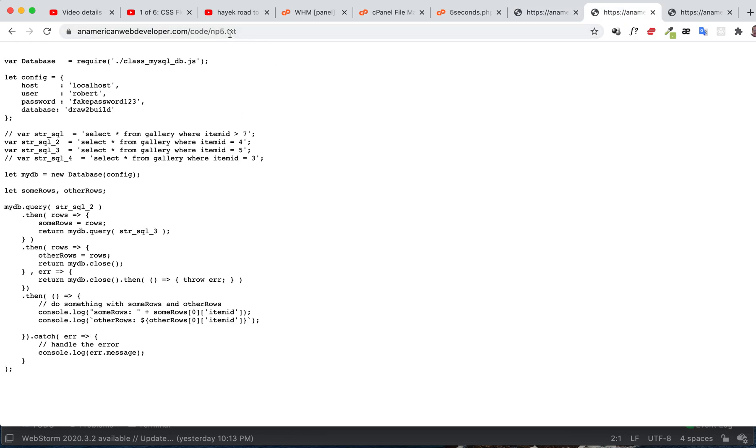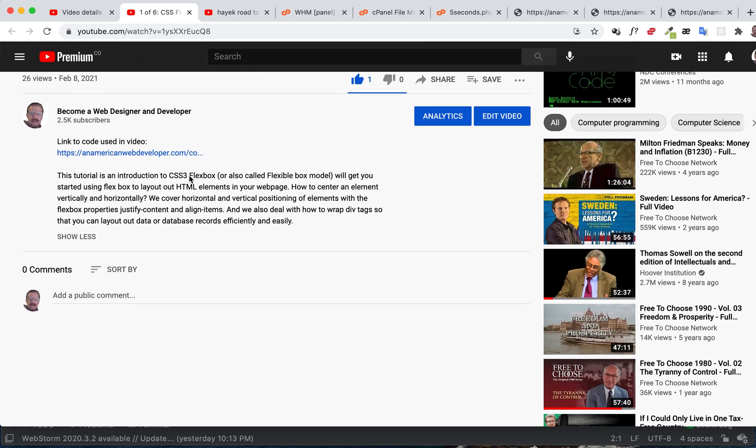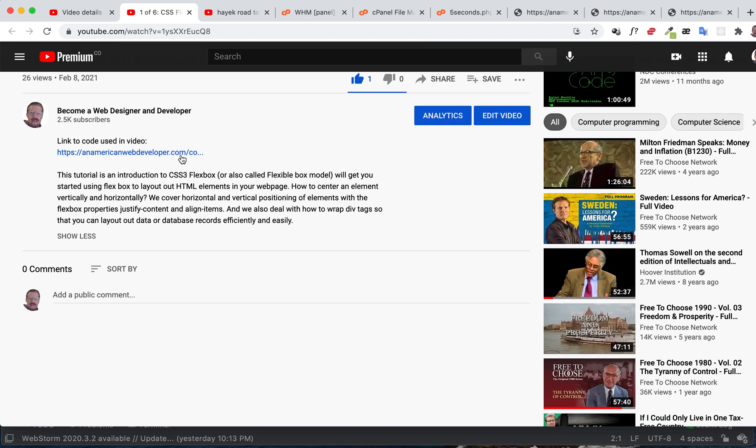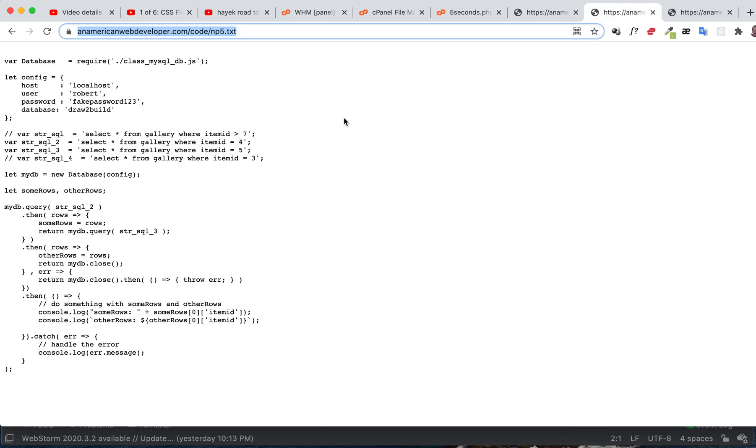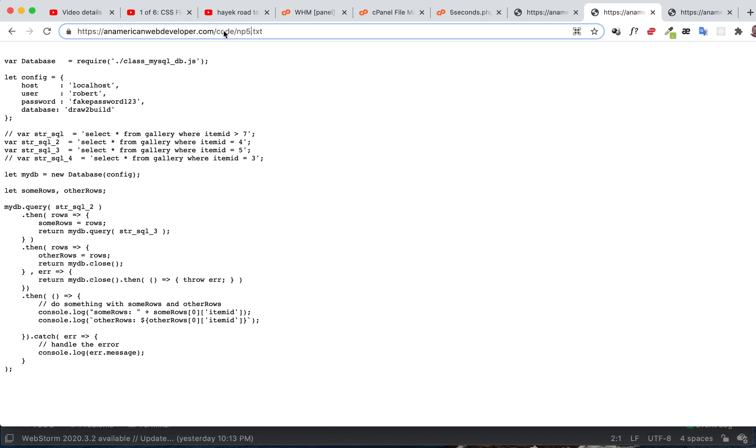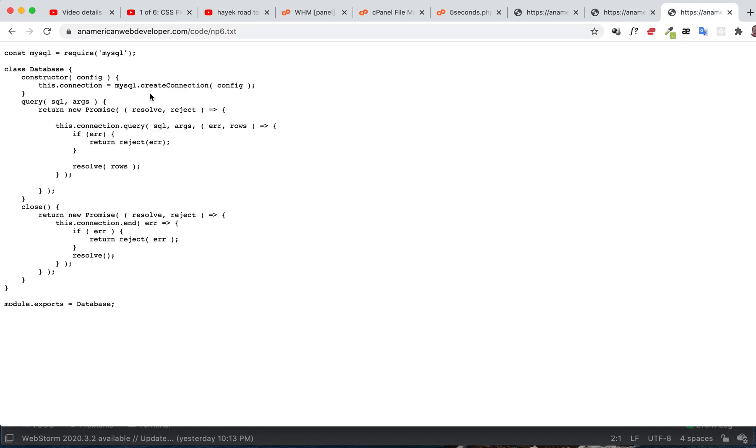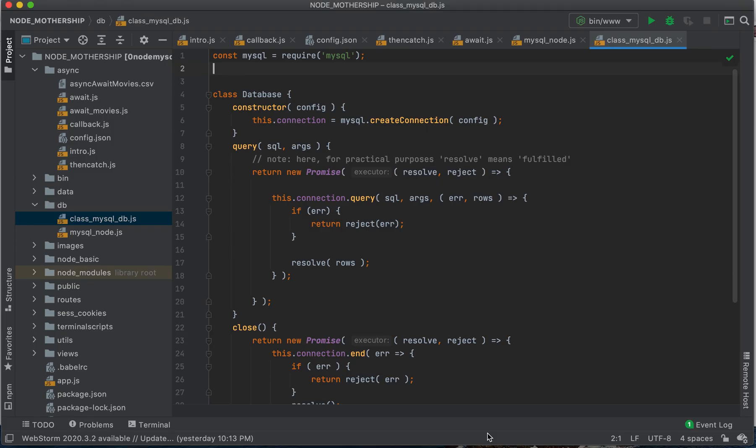Just in the video description down below, I will have these links so that you can get all of this code. It's in np5, this one, and then also, and then here's the database class.